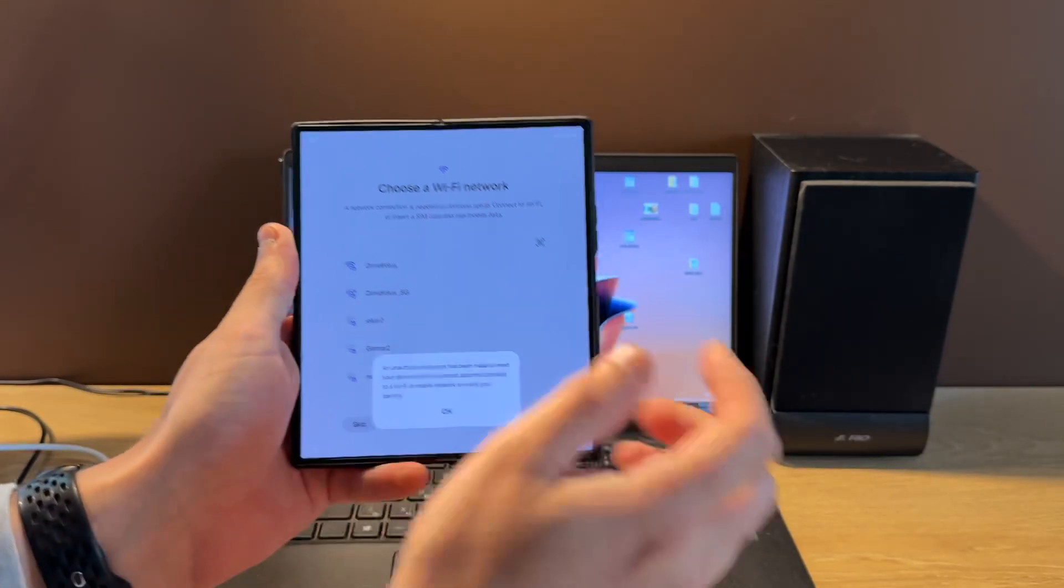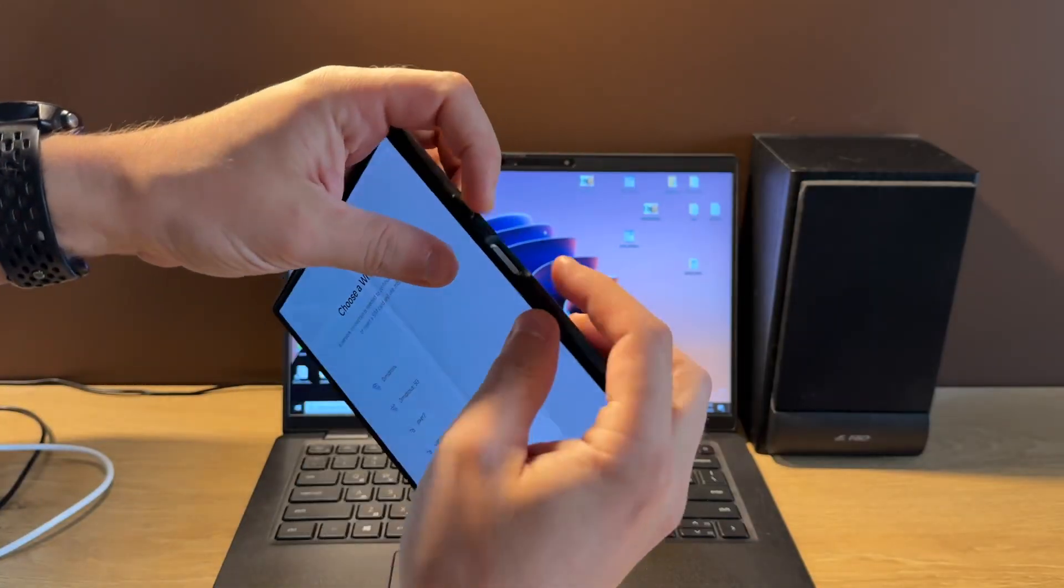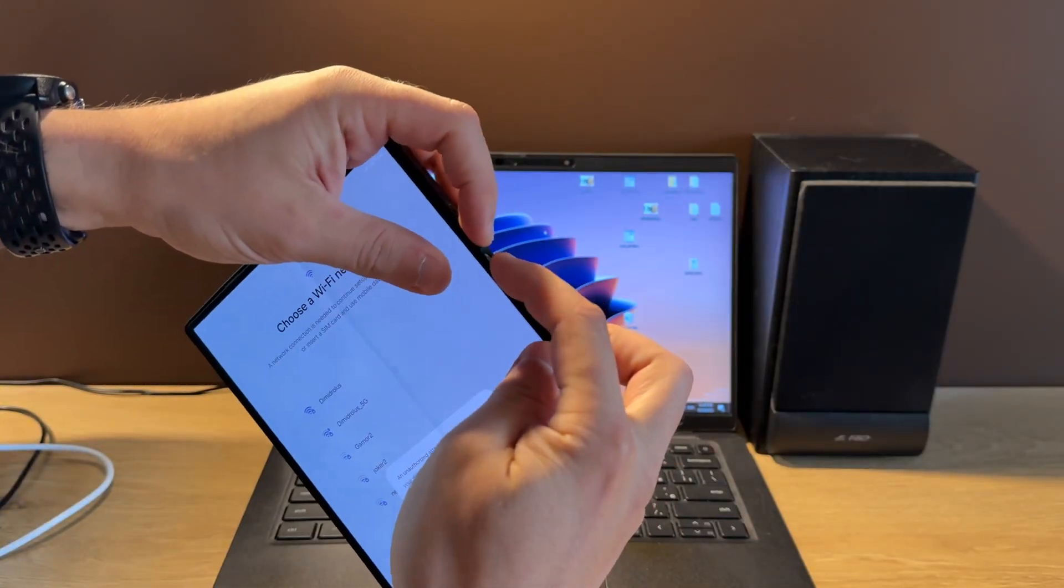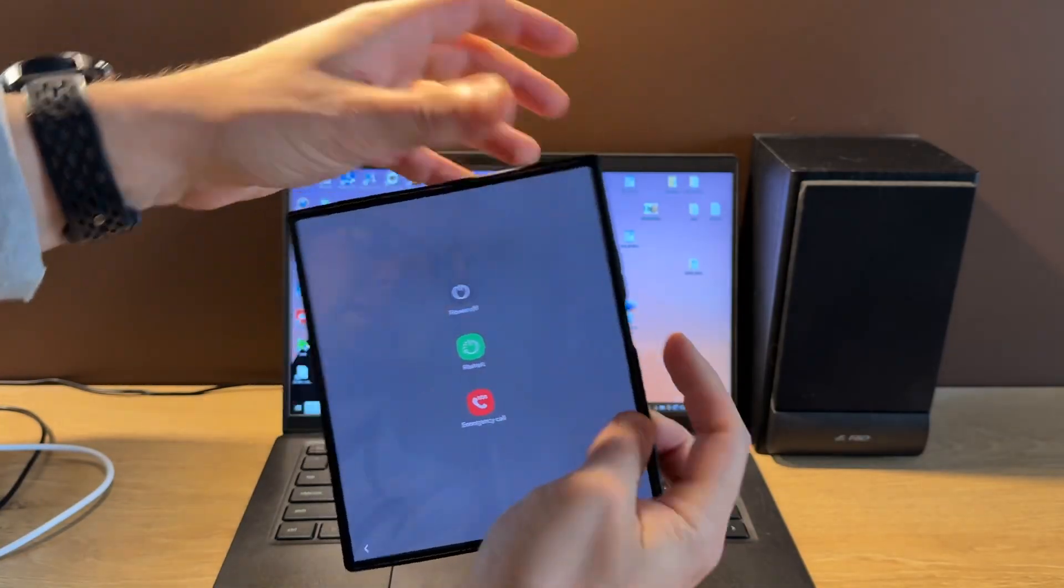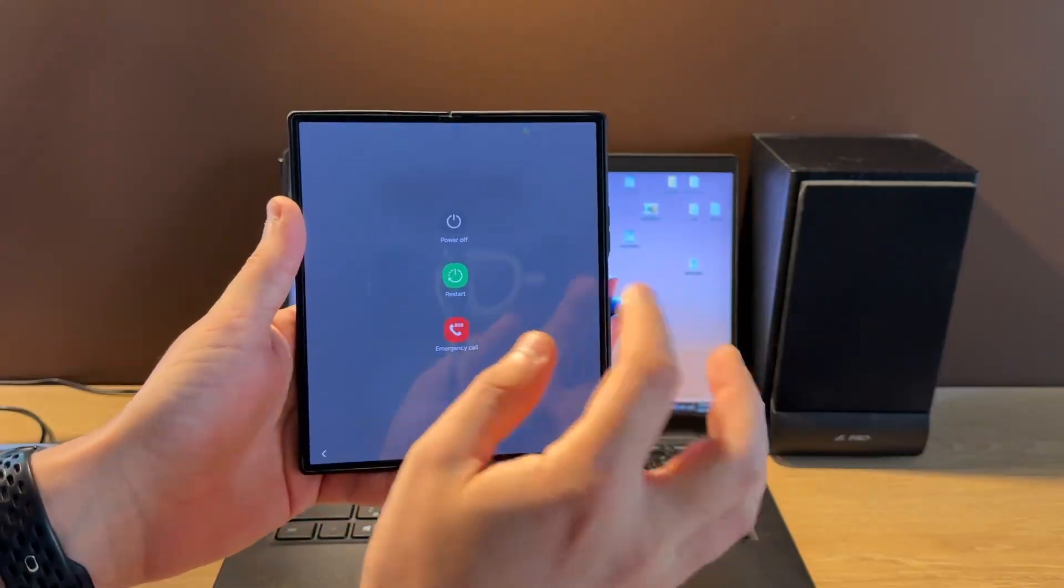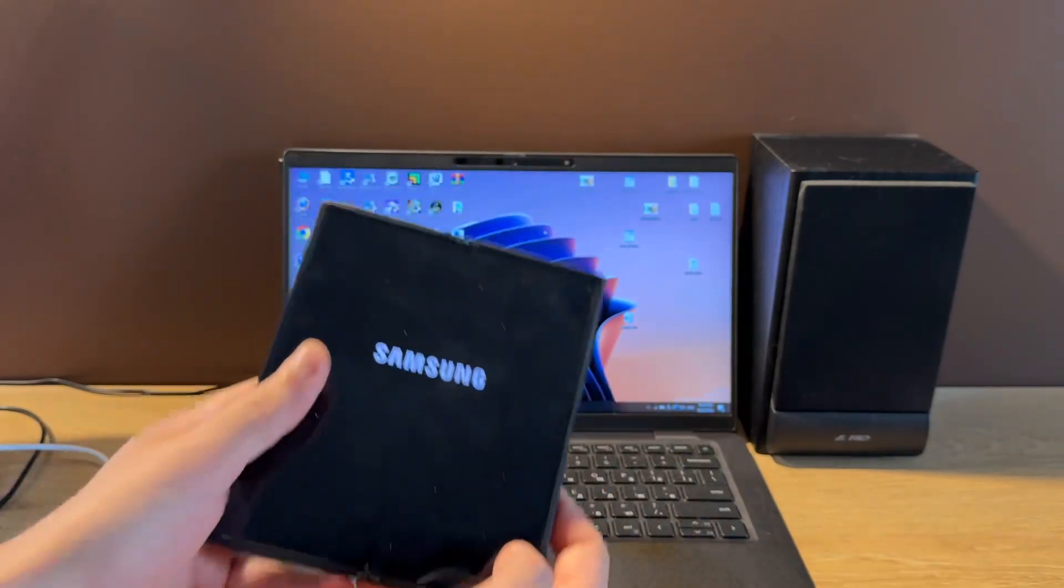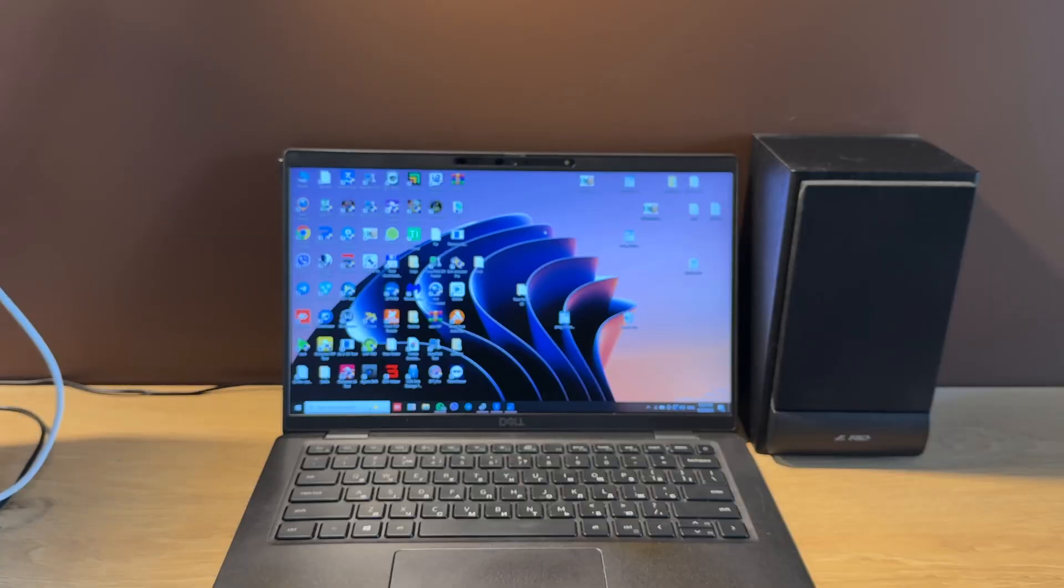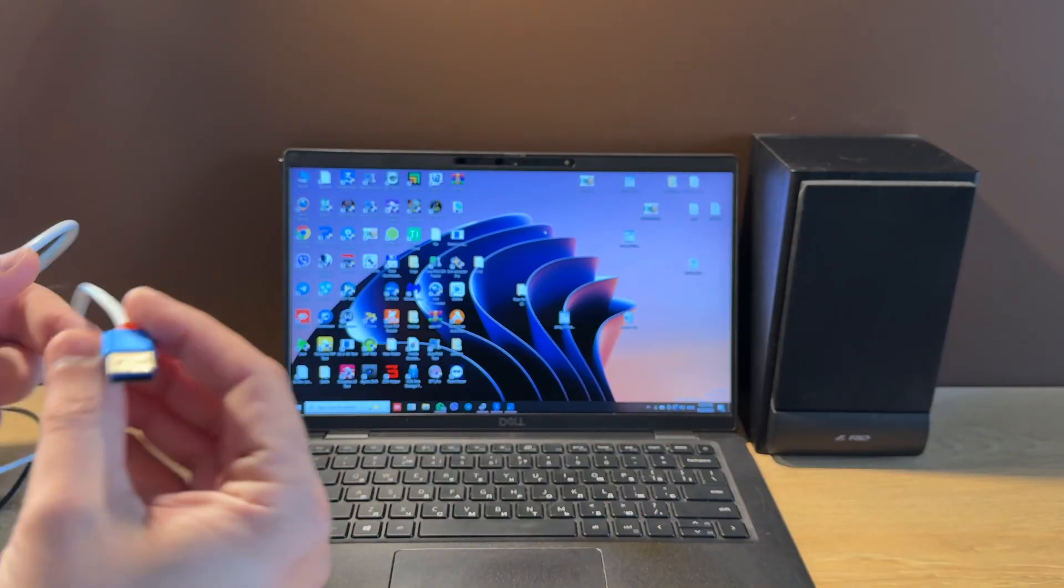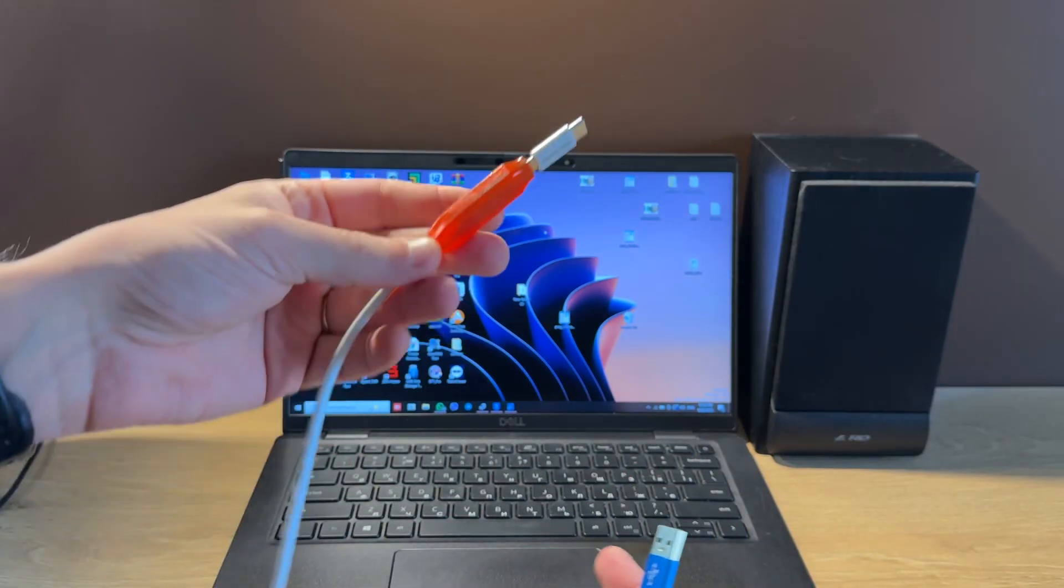Let's shut it down first. For this, hold volume down and power off buttons for a few seconds and confirm by pressing power off. Now we need to enter EDL mode. For this, we should have an EDL cable.